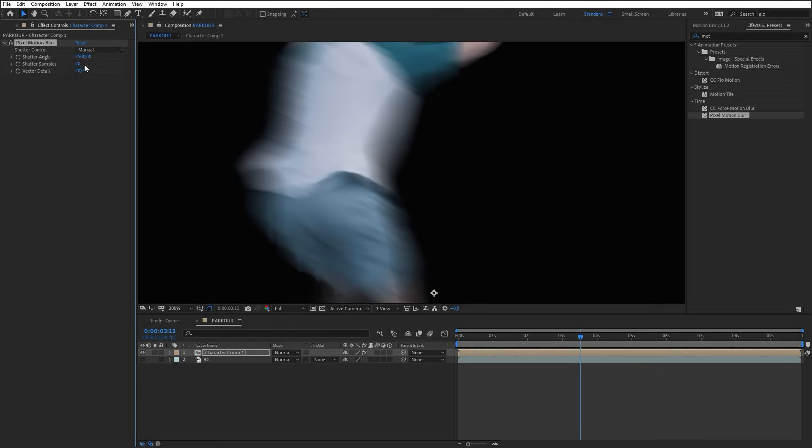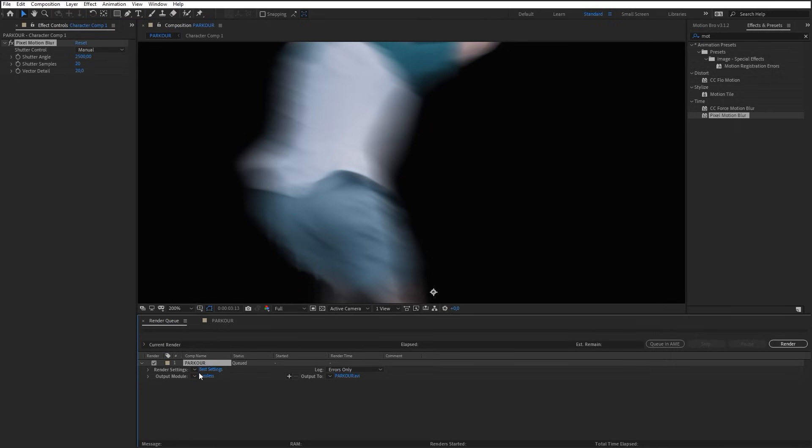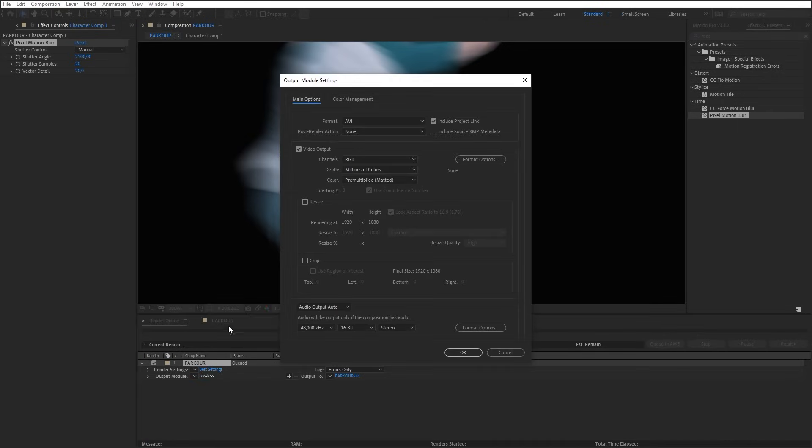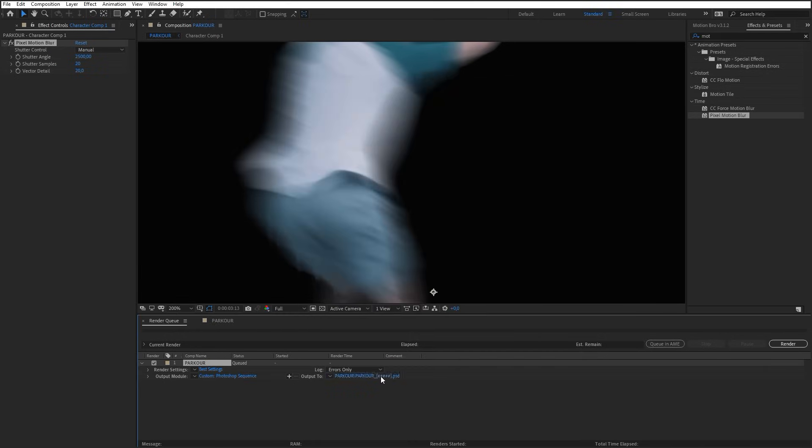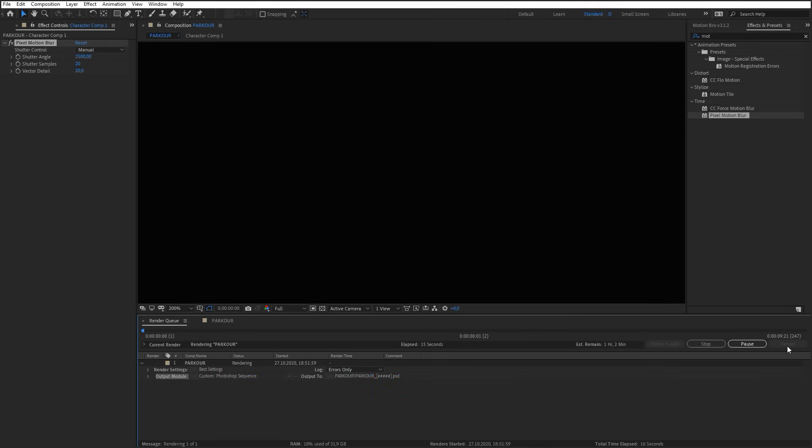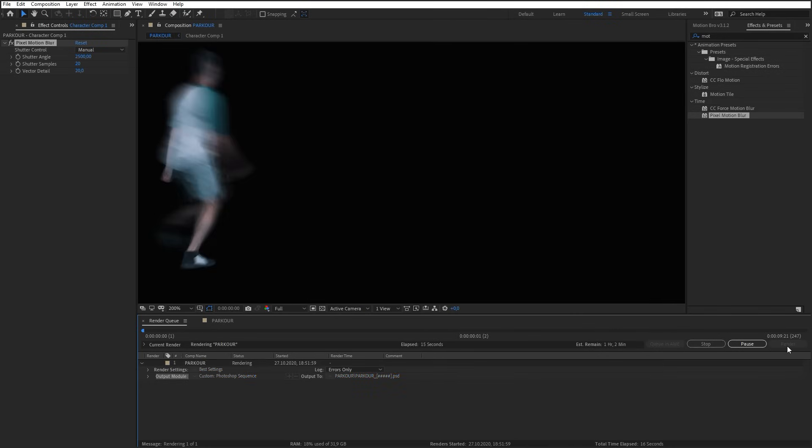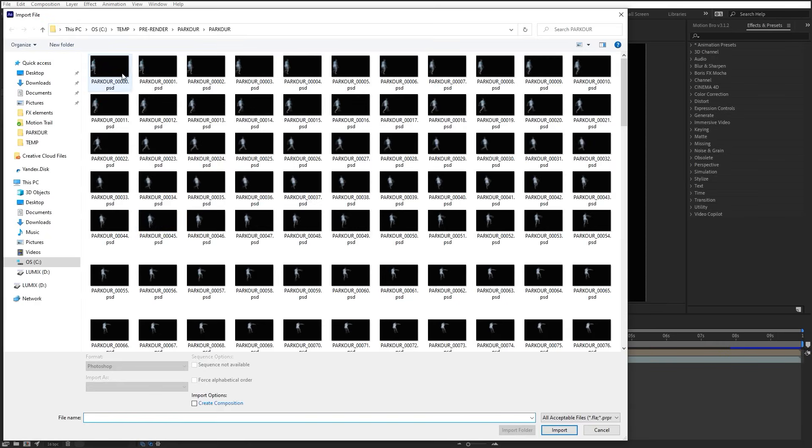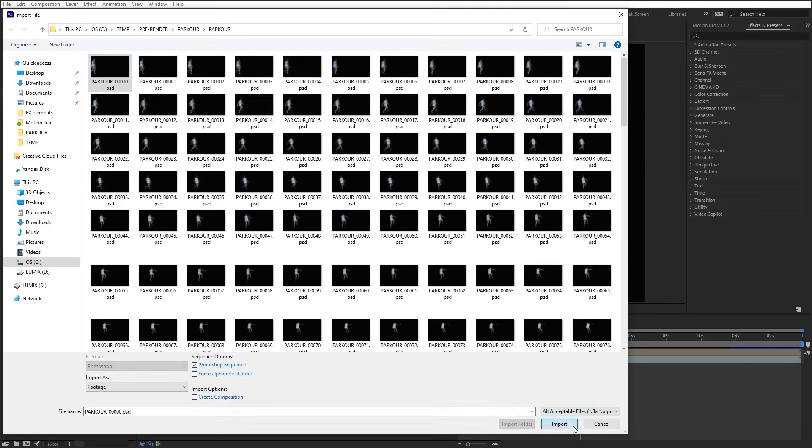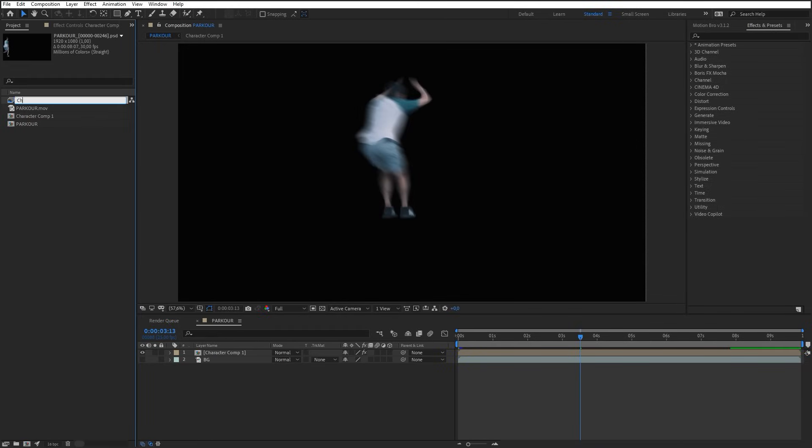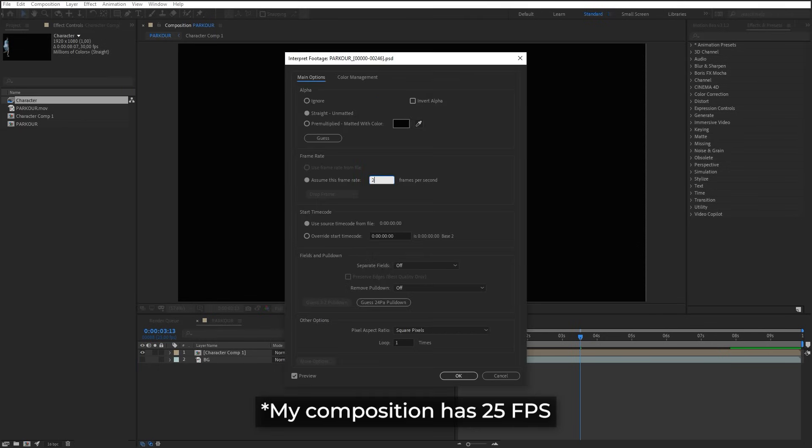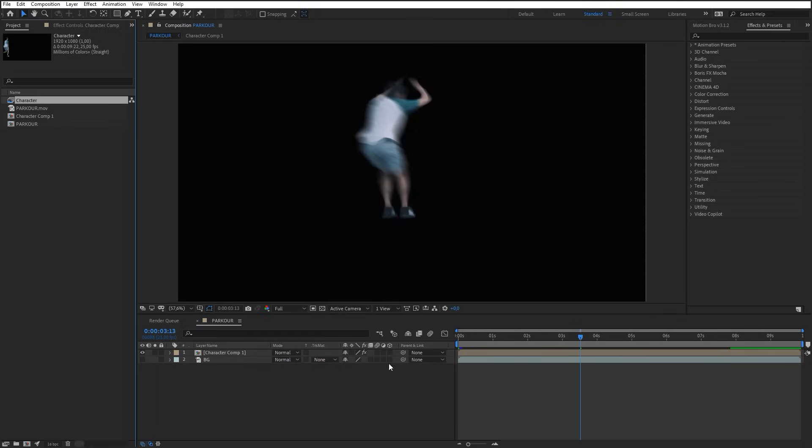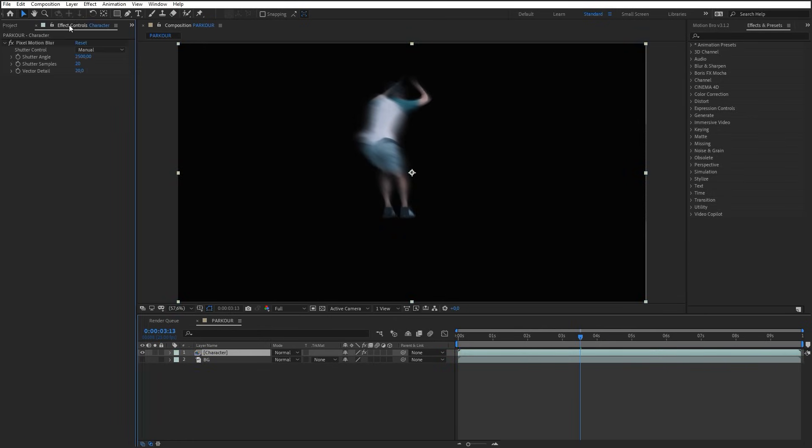To provide a further agreeable work, let's make a pre-render. Add this composition to the render queue. Select Photoshop Sequence Format with Alpha Channel in Output Module. Click Render. Import the finished sequence into After Effects. Make sure that the sequence frame rate matches the composition frame rate. Select the character layer and drag the sequence to it while holding the Alt key. Pixel Motion Blur effect can be removed.